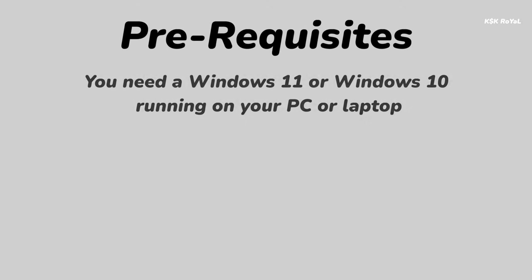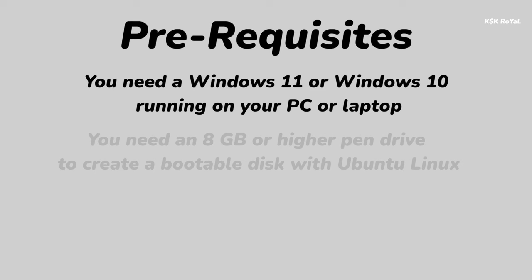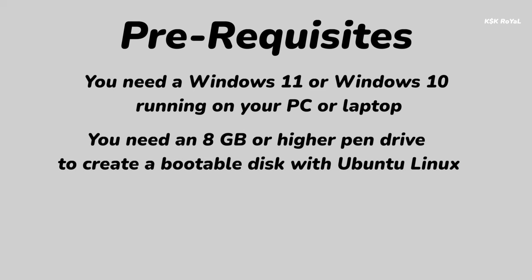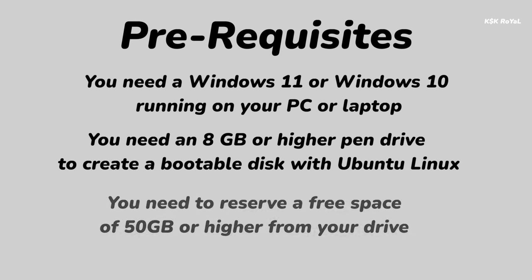The prerequisites of this video: you need a computer running Windows 11 or Windows 10. Next, you need an 8 gigs or higher pen drive to create a bootable disk with Ubuntu Linux. Lastly, you need to reserve a free space of 50 GB or higher from your drive.